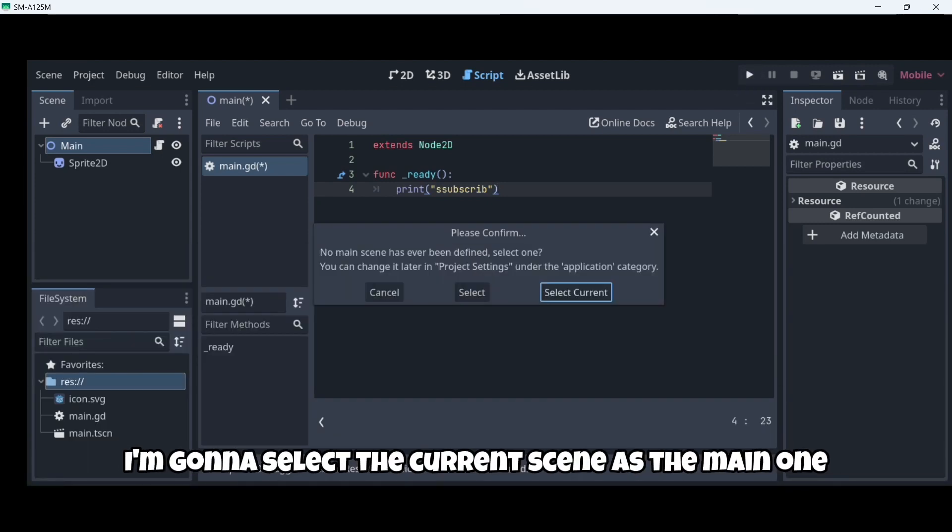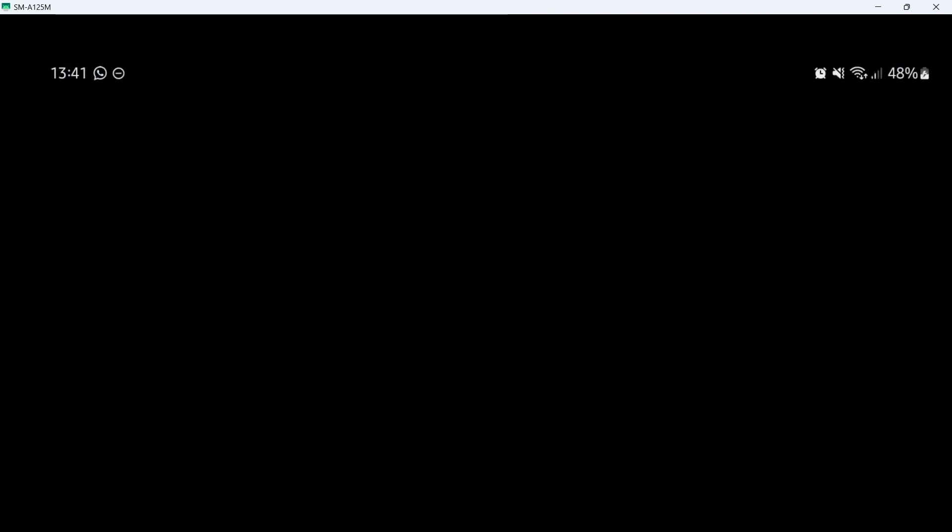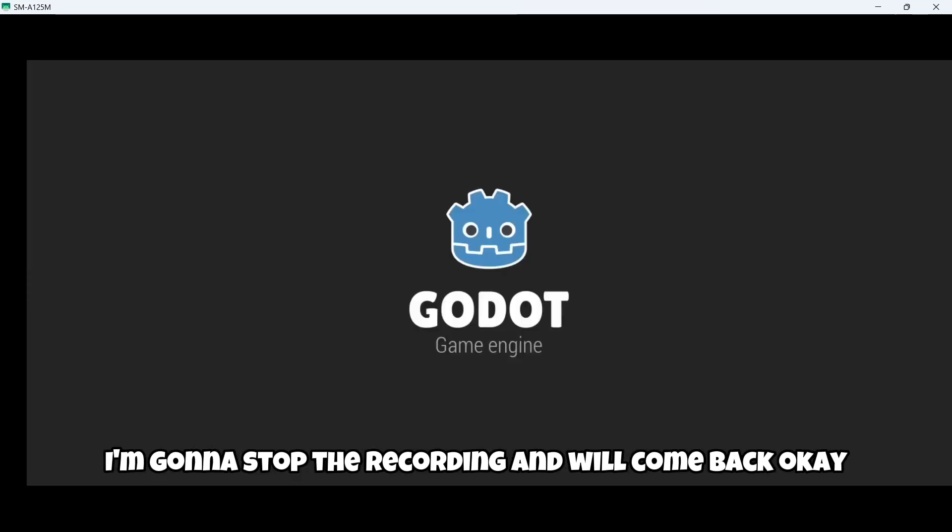I'm going to select the current scene as the main one. And again, we'll have to wait a couple of seconds until the game launches. So I'm going to cut the video. I'm going to stop the recording and we'll come back.